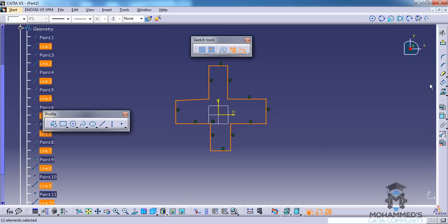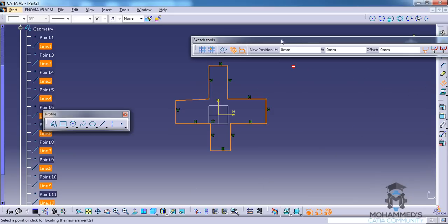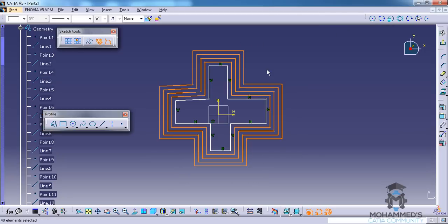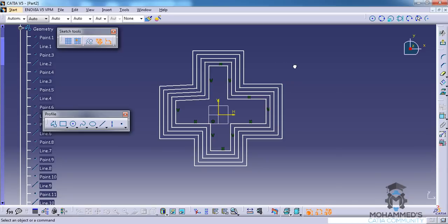I will use the offset command, and in the instances I will give 4 and in the offset I will specify 5. As you can see now totally 1, 2, 3, 4, 5 — 5 profiles are created.